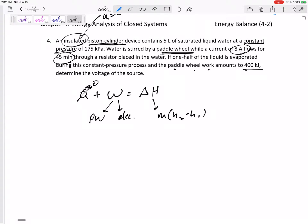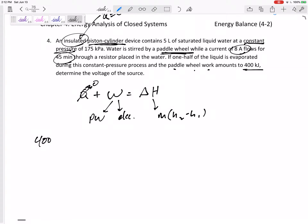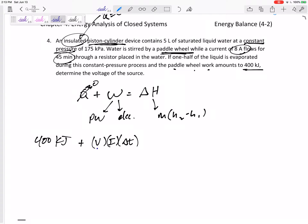The right-hand side is going to be m(h2 − h1). That's our roadmap through the problem. We've got 400 kilojoules put into the system by the paddle wheel — positive work going in. We're also putting current through the water, so that's also going in. The work done by a voltage source is voltage times current times time. The voltage is the main thing we're solving for, with current 8 amps and time 45 minutes.